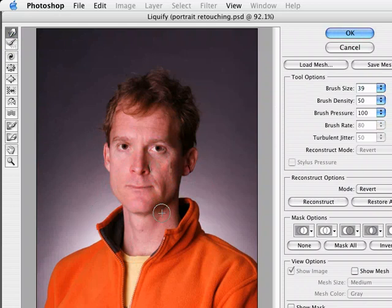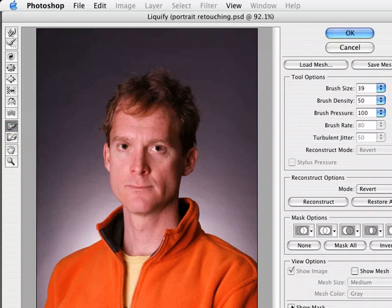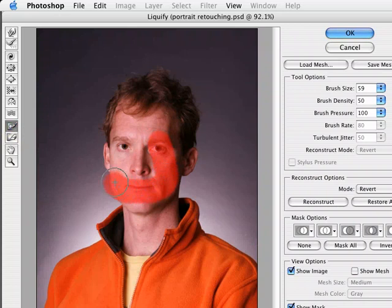To shrink the nose, I'm going to try to take care of the entire nose at one time. If I'm not careful, I'll end up affecting the eyes and the area above the lip. So I want to freeze those areas. There's a choice here called Freeze Mask — I can click on that to protect certain areas. Down here there's a button that says Show Mask which I can switch on. I'll make my brush a little bigger with Shift and the right bracket, and paint around the areas outside of the nose to protect them.